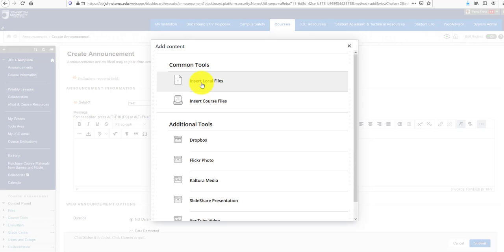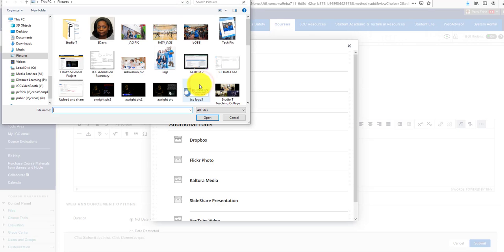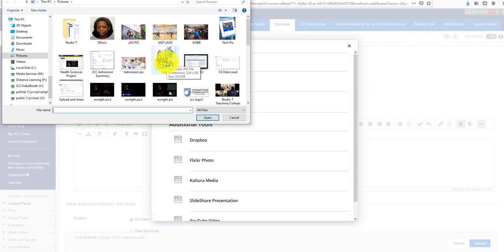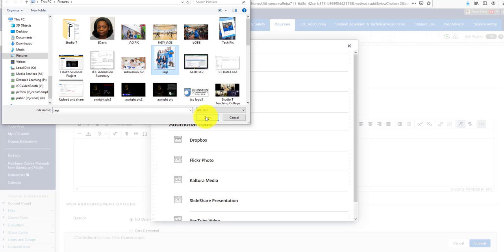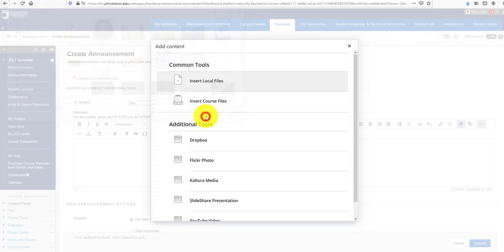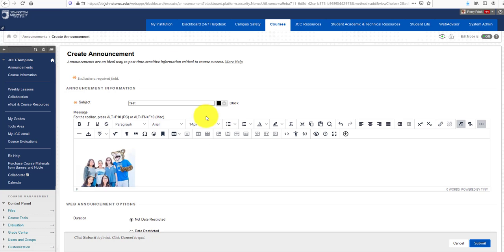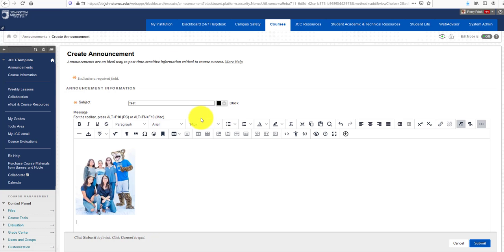I'm going to click on the Insert Local Files button and select this picture of Jagger the Jaguar with some of our students. I'll click the picture and it embeds in the text box editor.